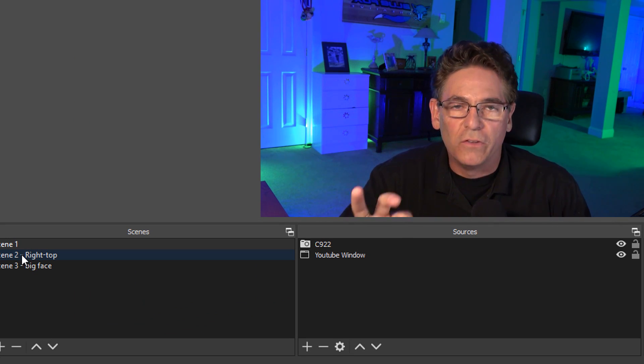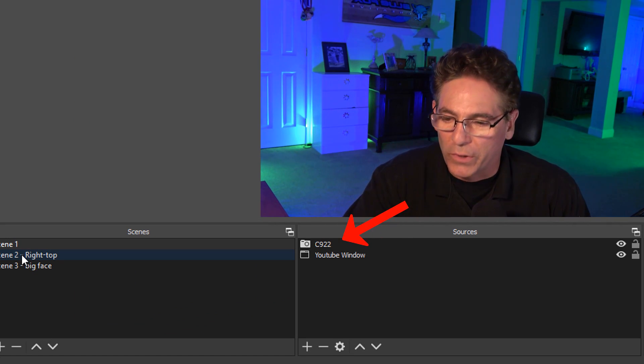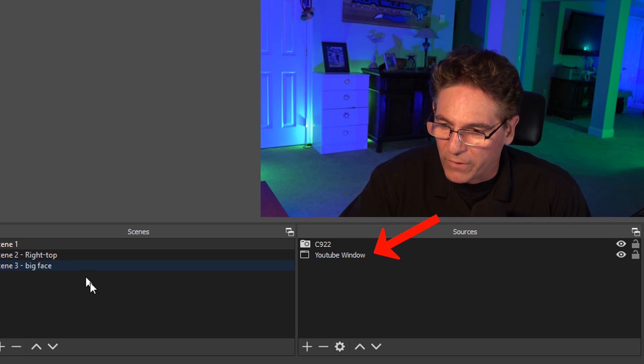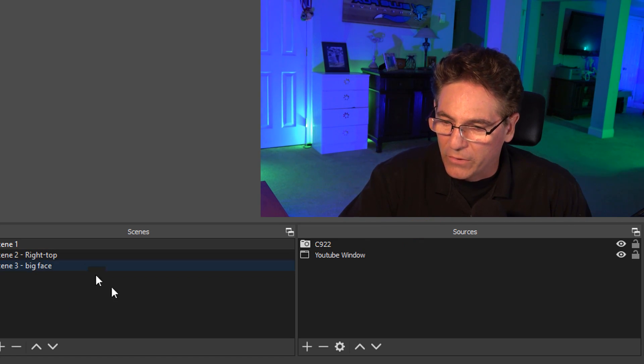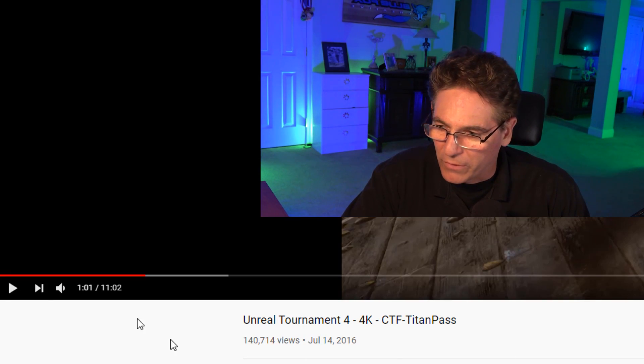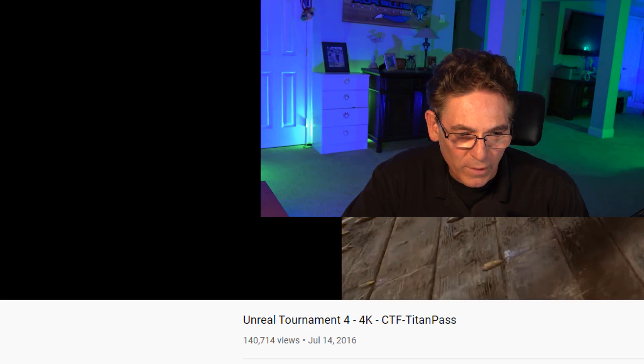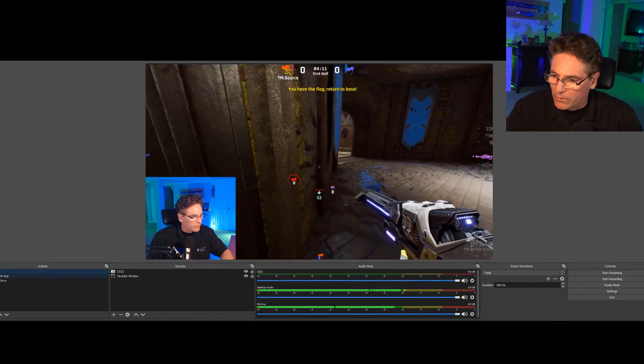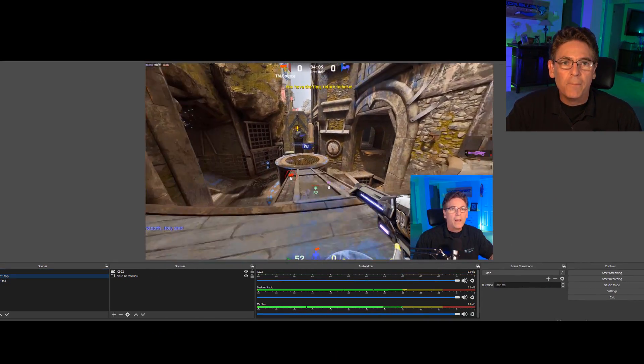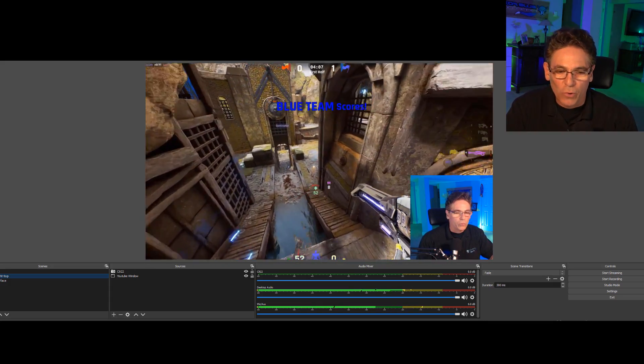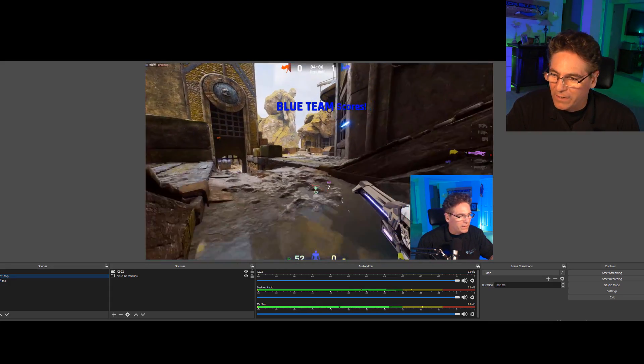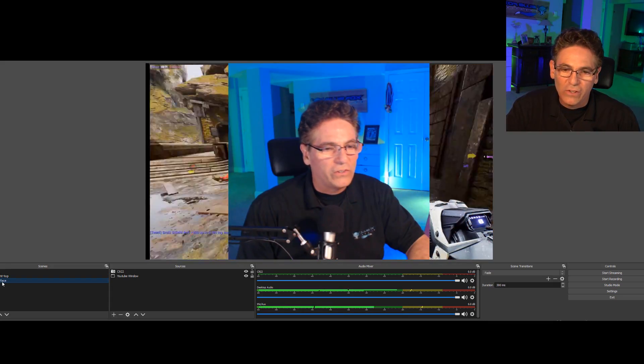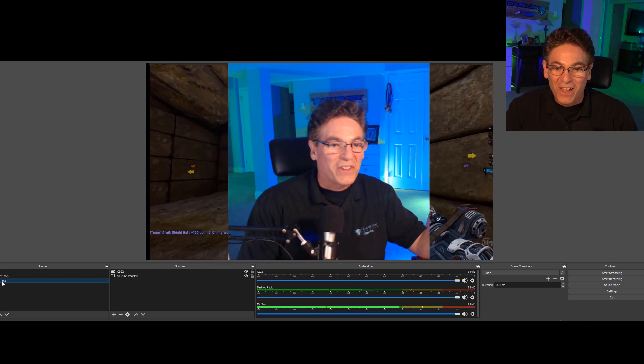They both contain the same sources, which is the C922 camera and the YouTube video. The only difference is here, I'll turn on the video on my screen here, go back into OBS. The only difference is when I click scene two, I move my video to the right-hand side of my face, and scene three has my face full-sized.